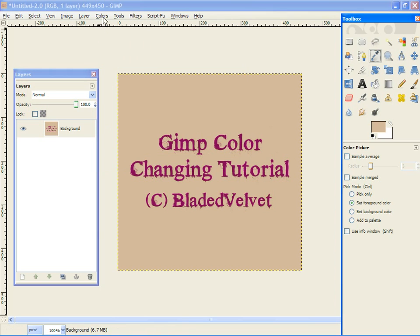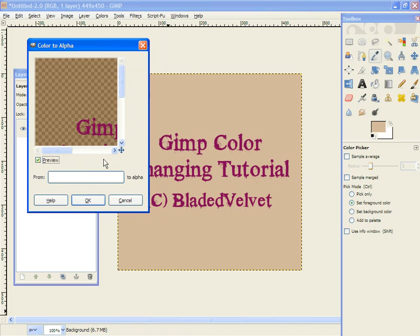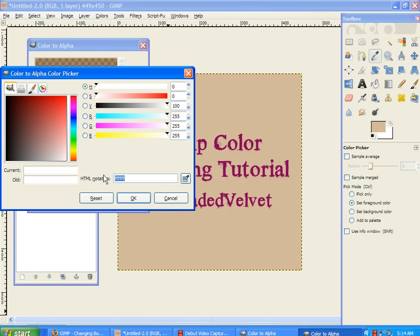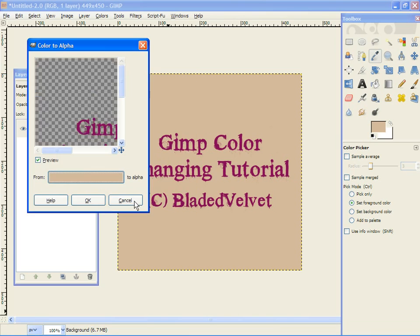Go to Colors, Color to Alpha and click that button. Type in the color notation CAA C8A, click OK.